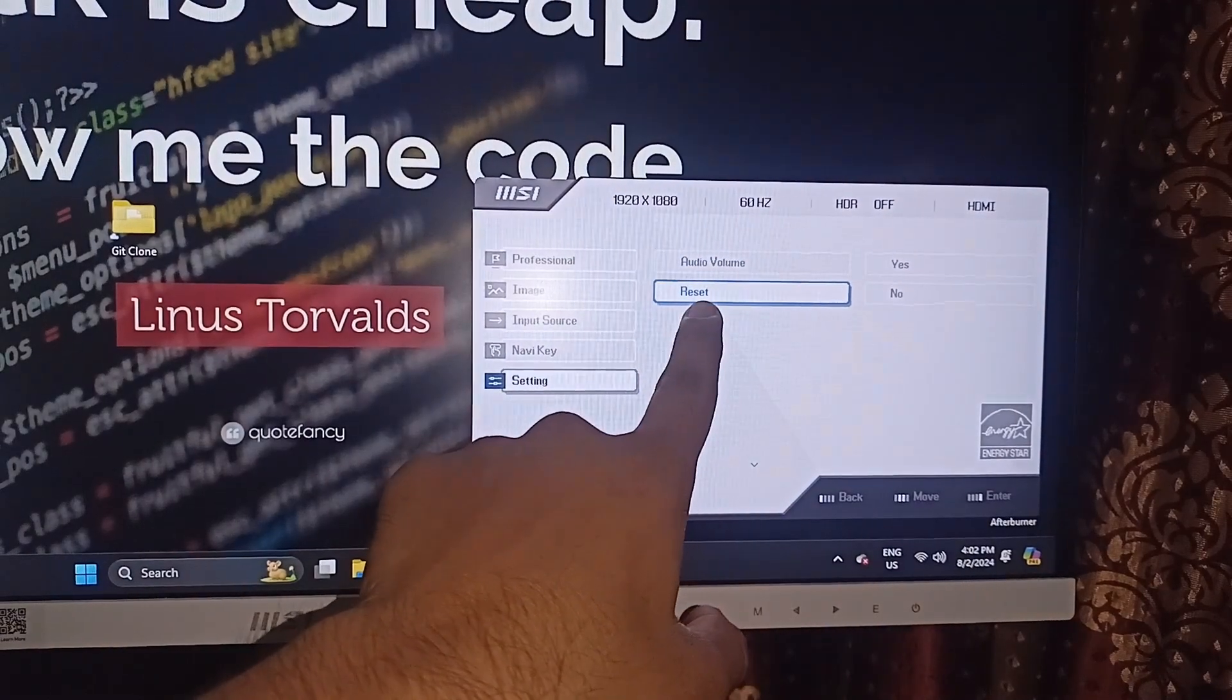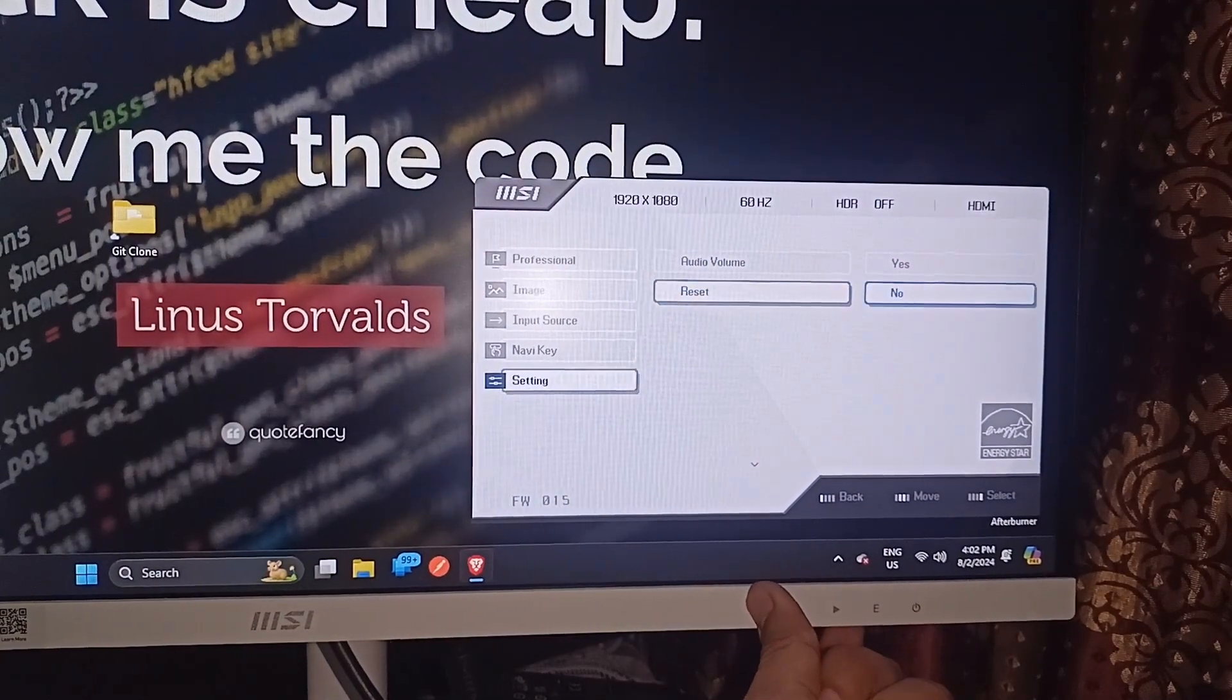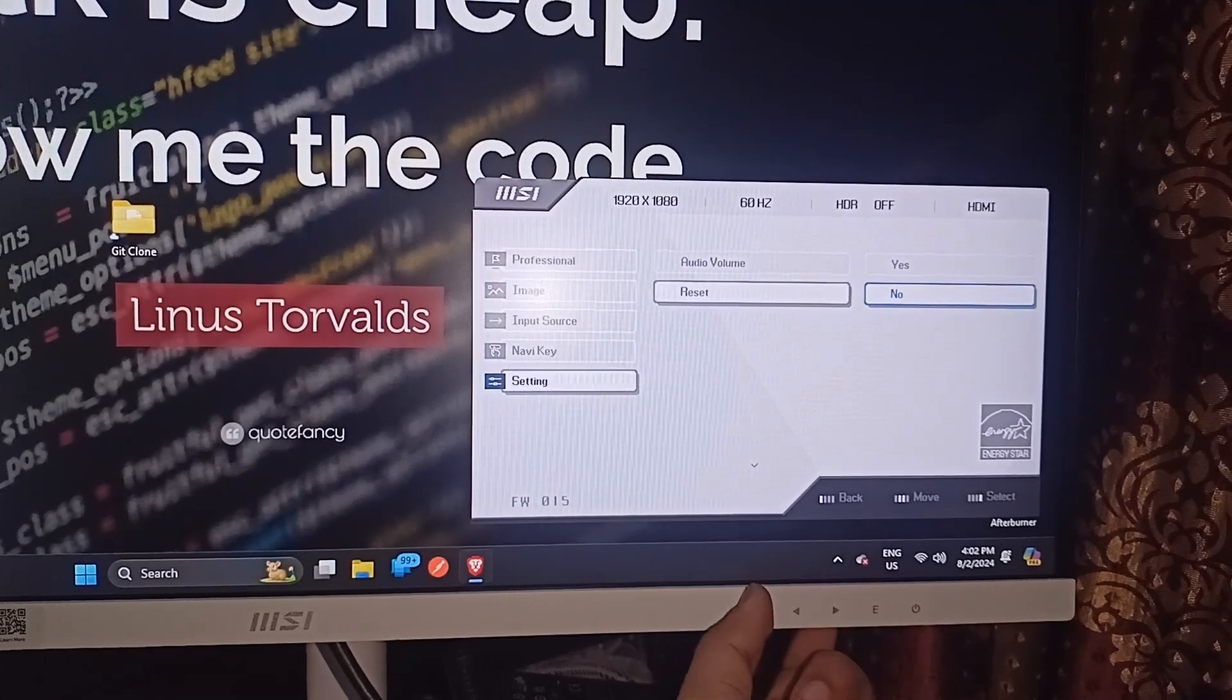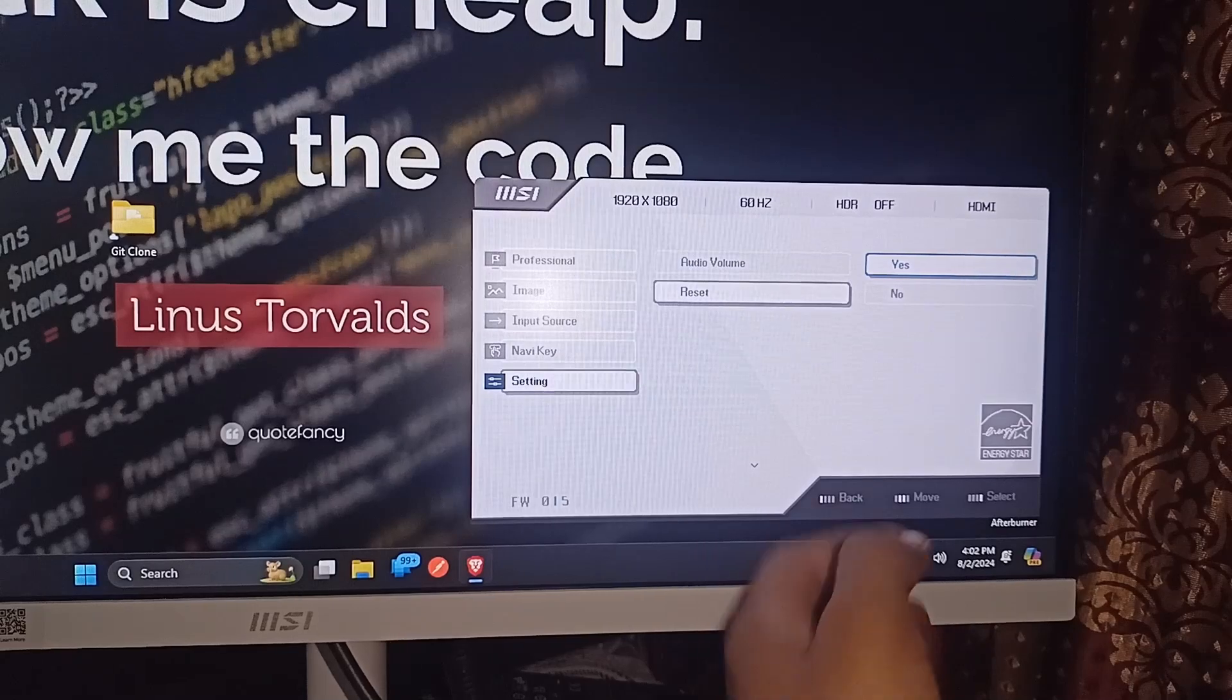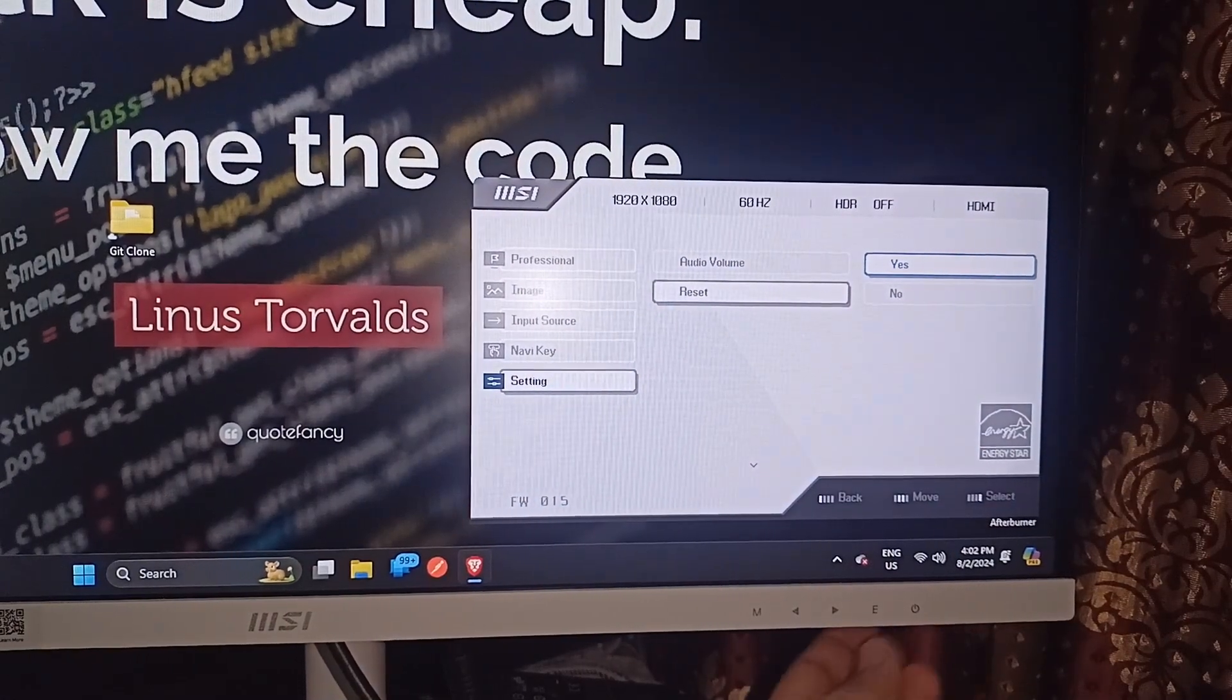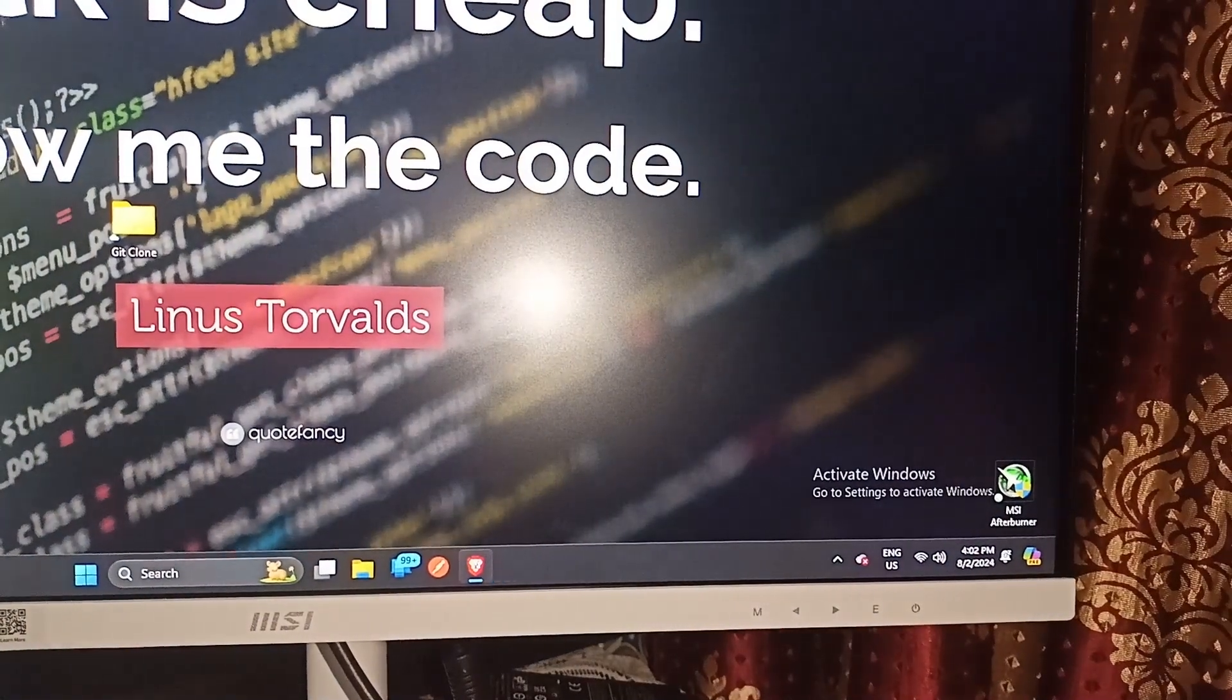Here you will see the reset option. Press the E button to access reset, which shows yes or no. Then you can simply press the arrow key to move up and down, select yes, and then again press E to reset your MSI monitor.